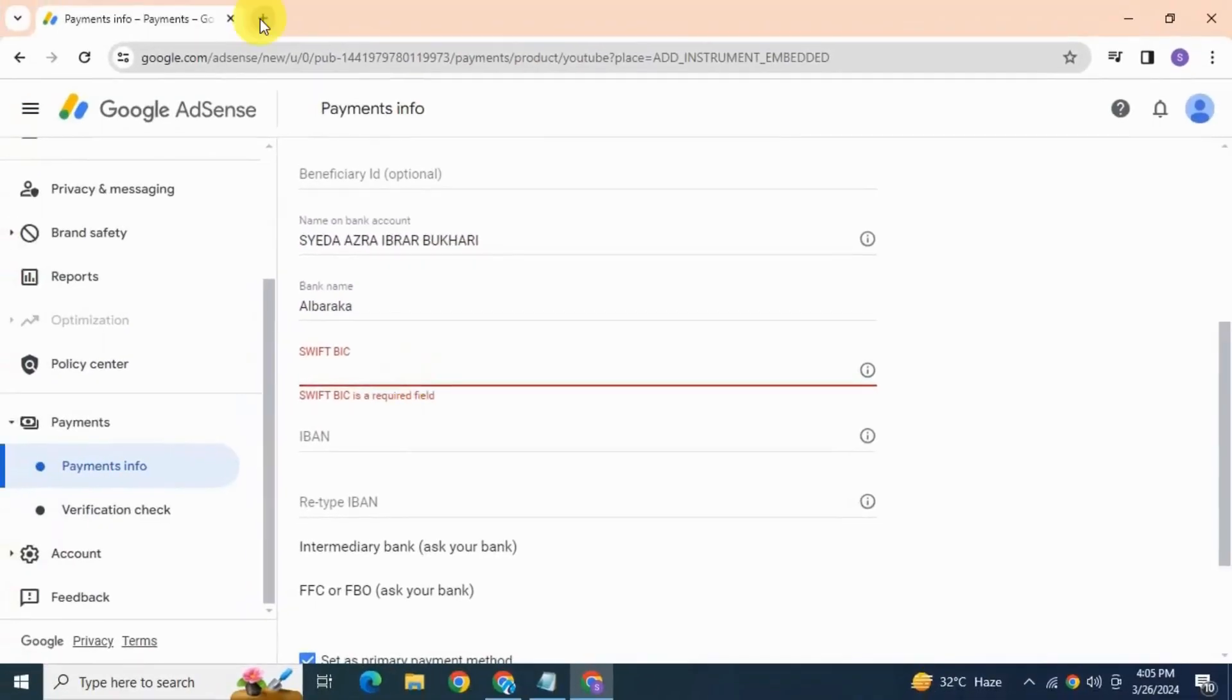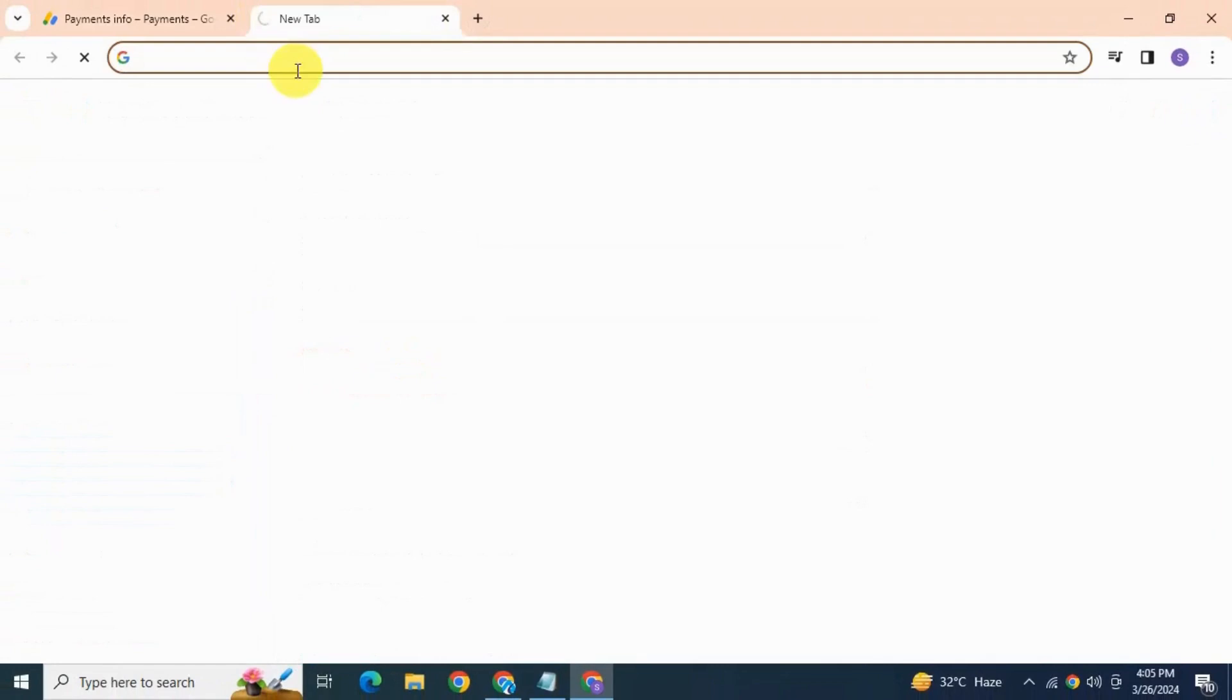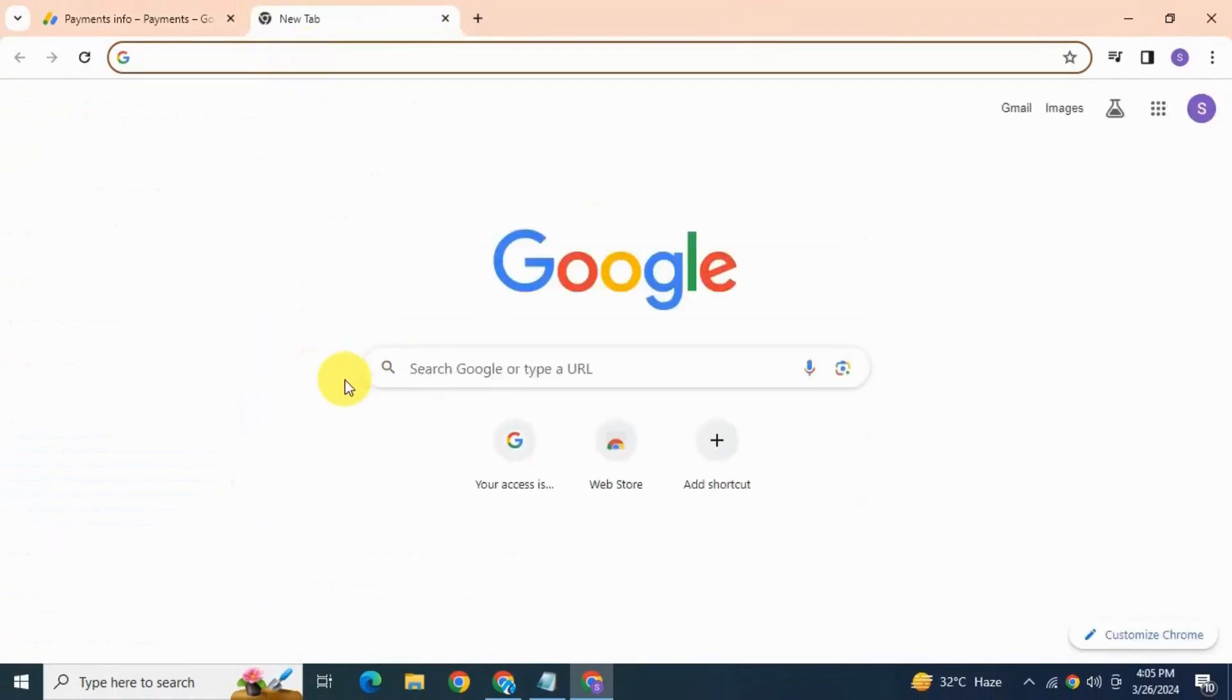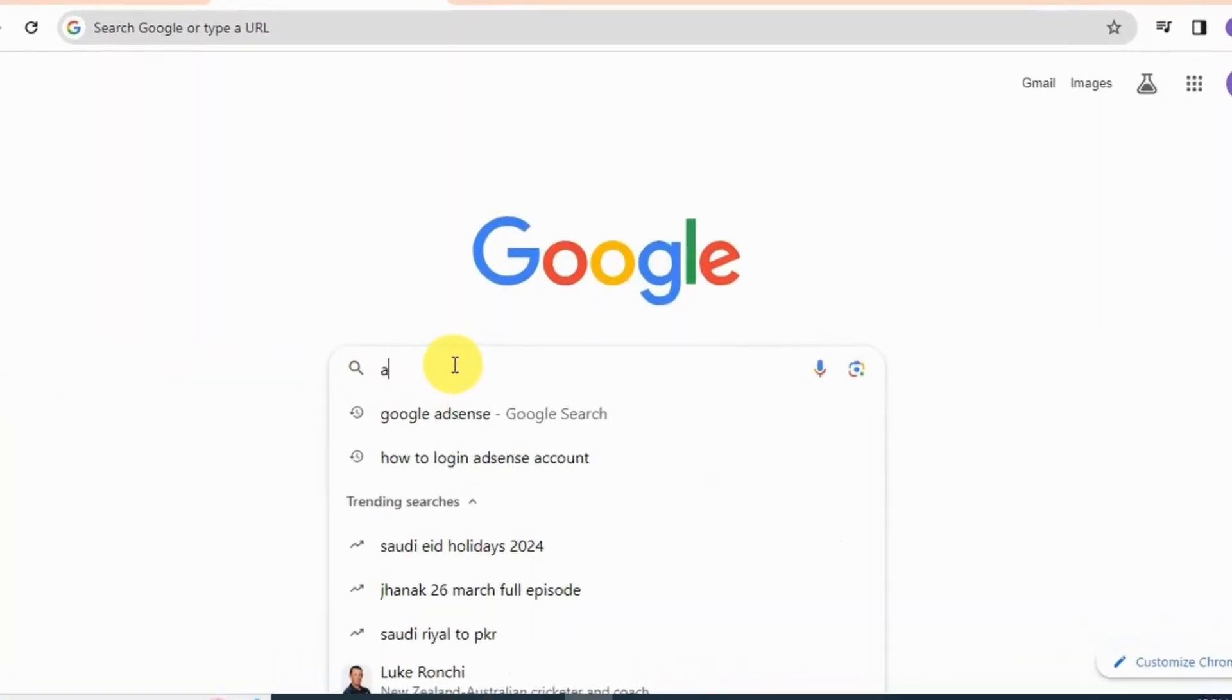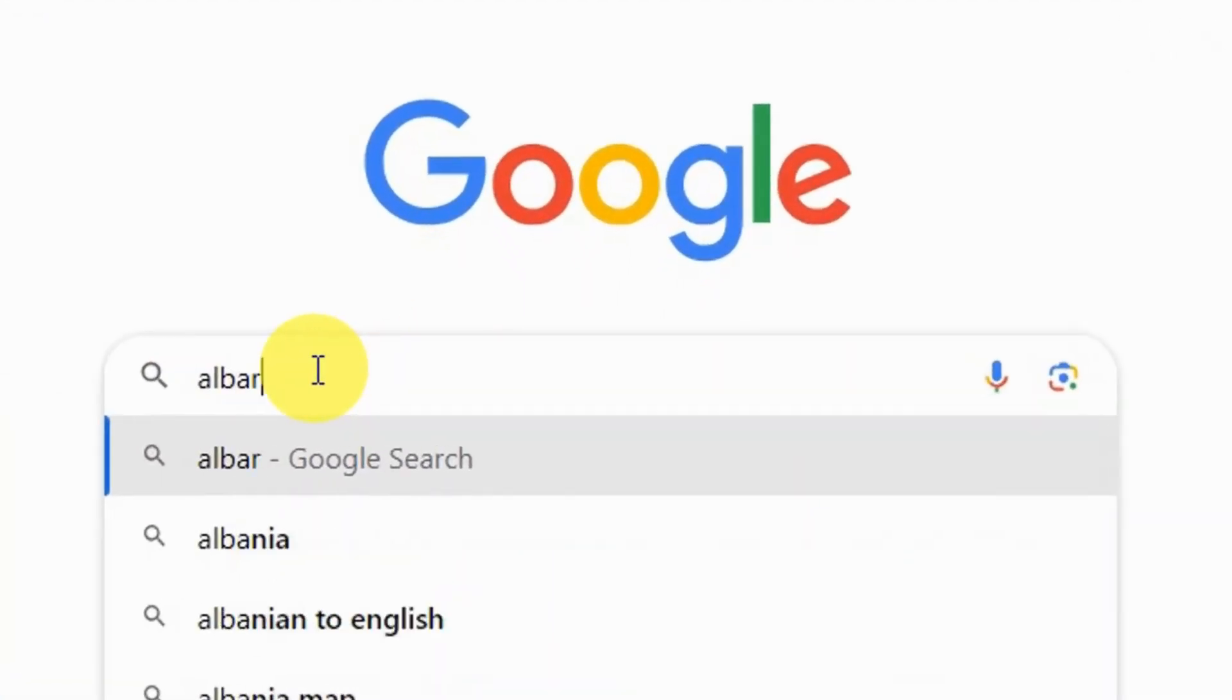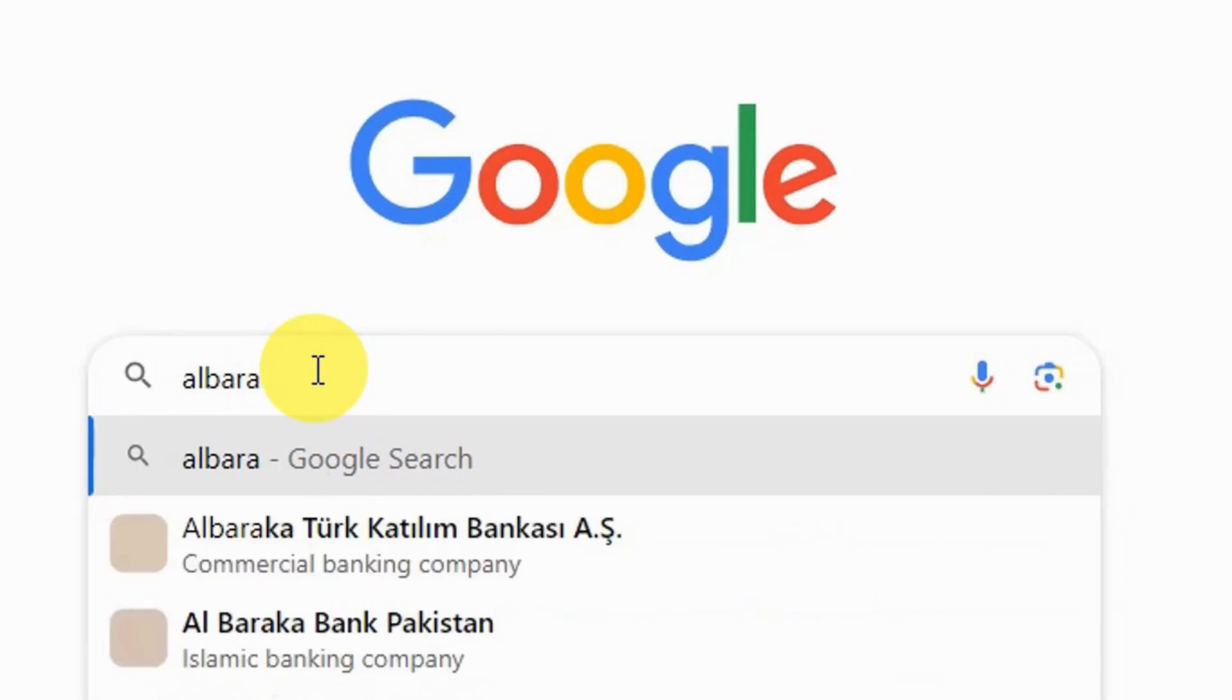Like go to google.com and search for Alberica SWIFT code, Alberica the name of your bank and SWIFT code.